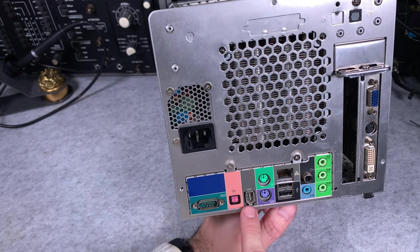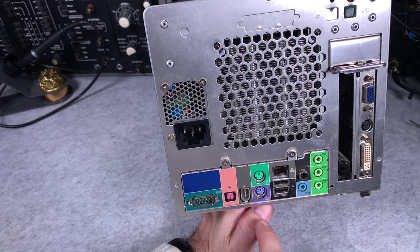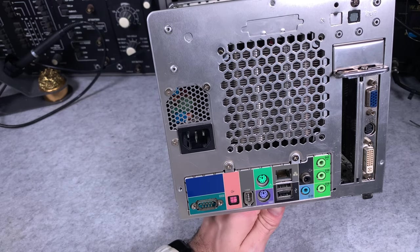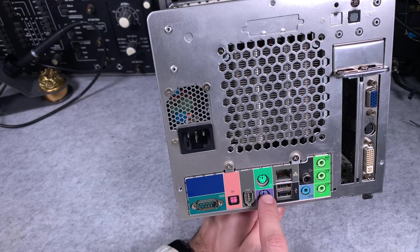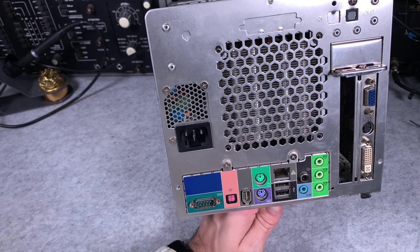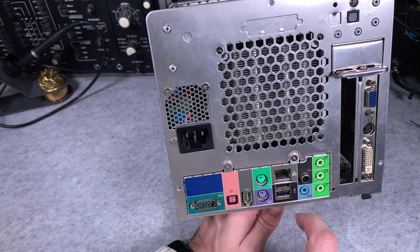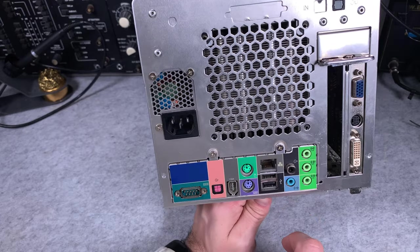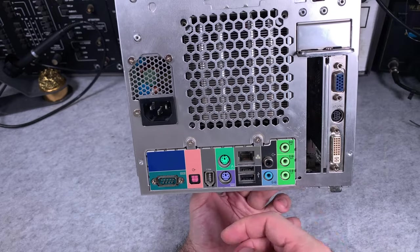Then we've got a 6-pin firewire with a power, absolutely beautiful. Then we've got a PS2 for keyboard and mouse. We've got the Ethernet and additional USB ports.